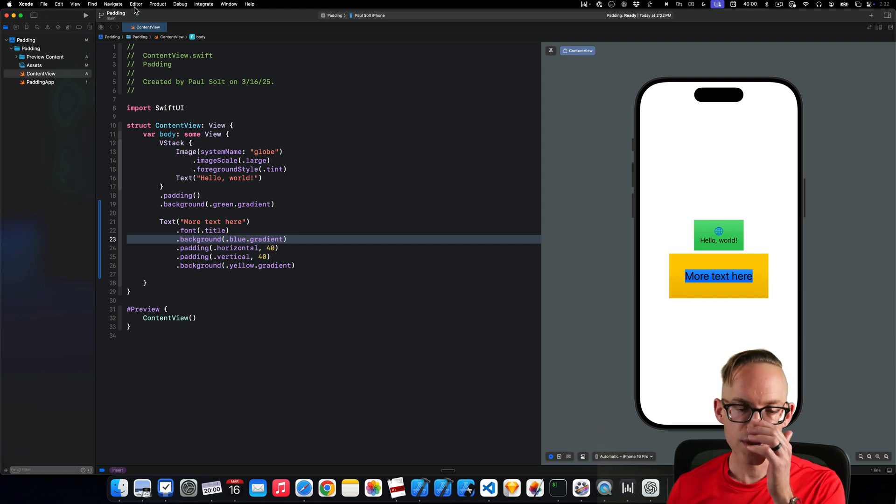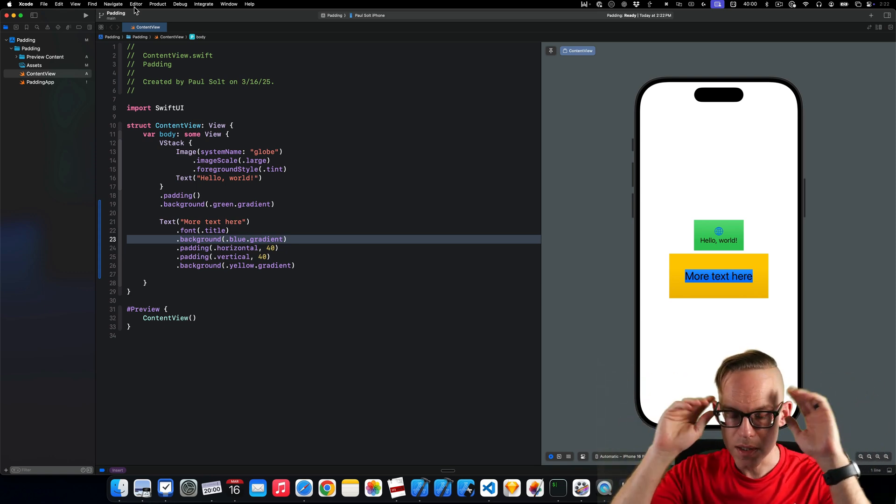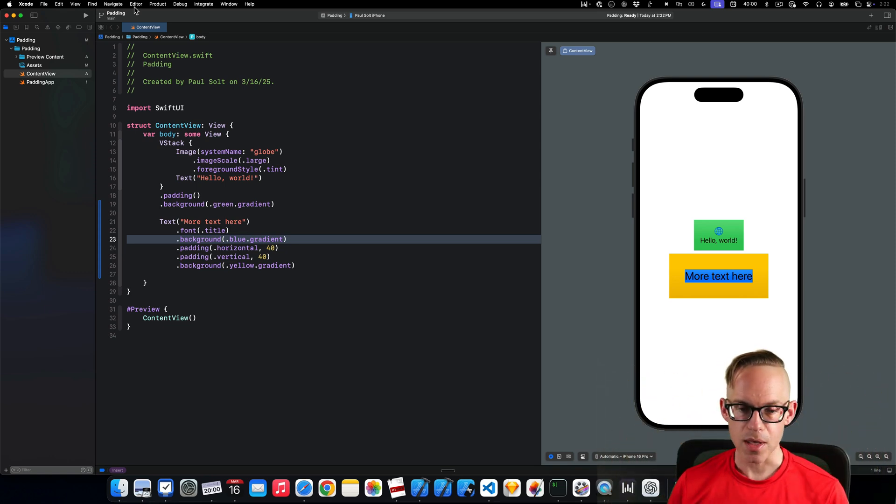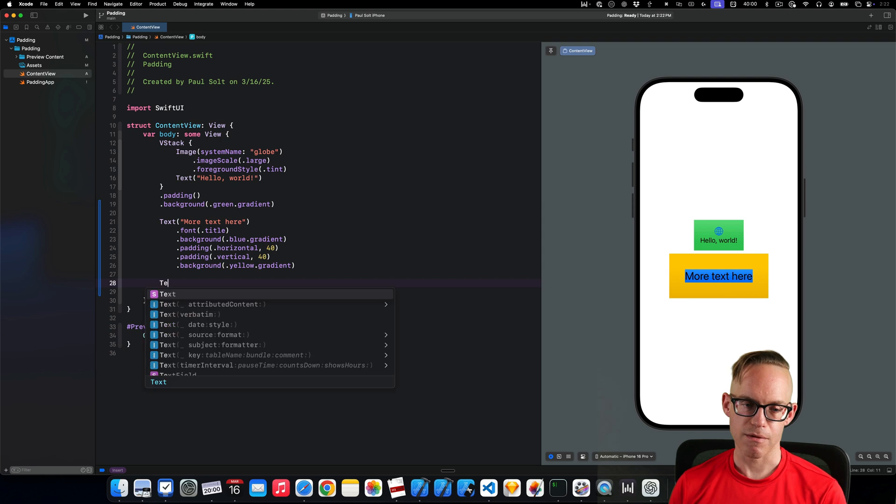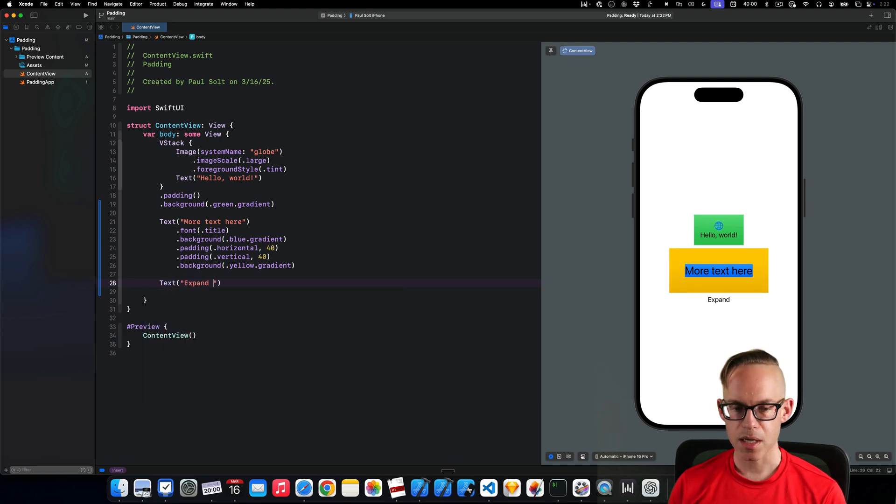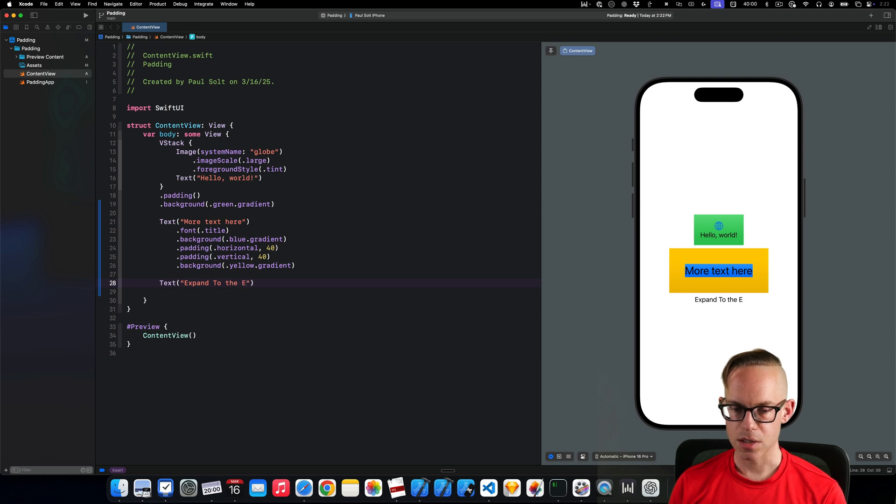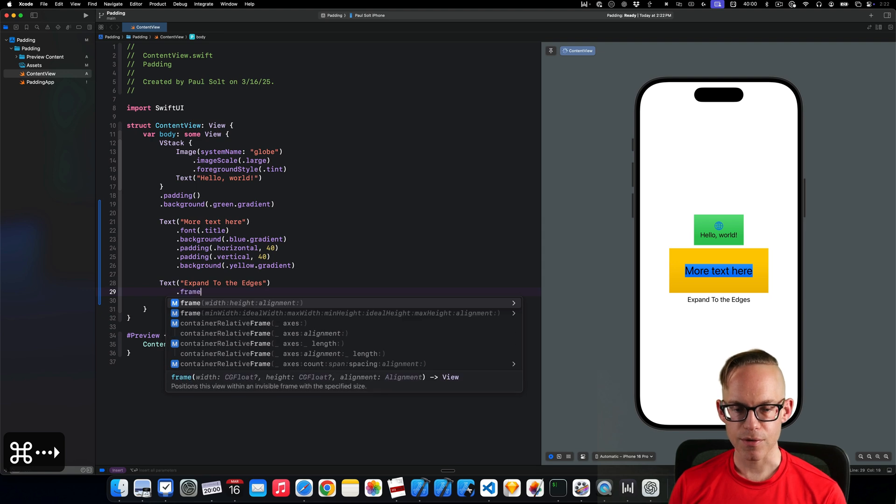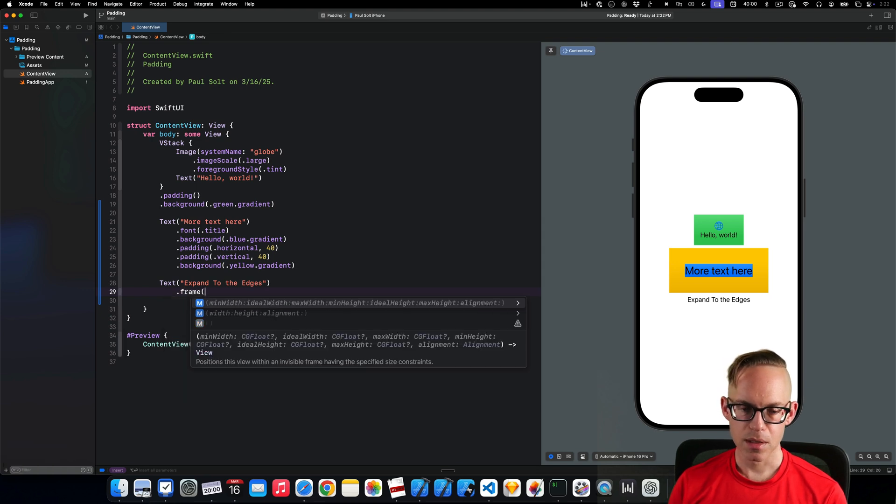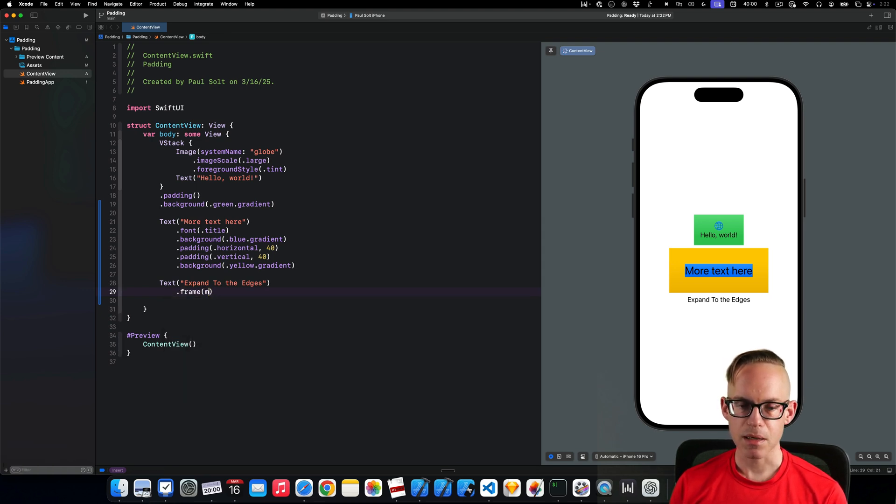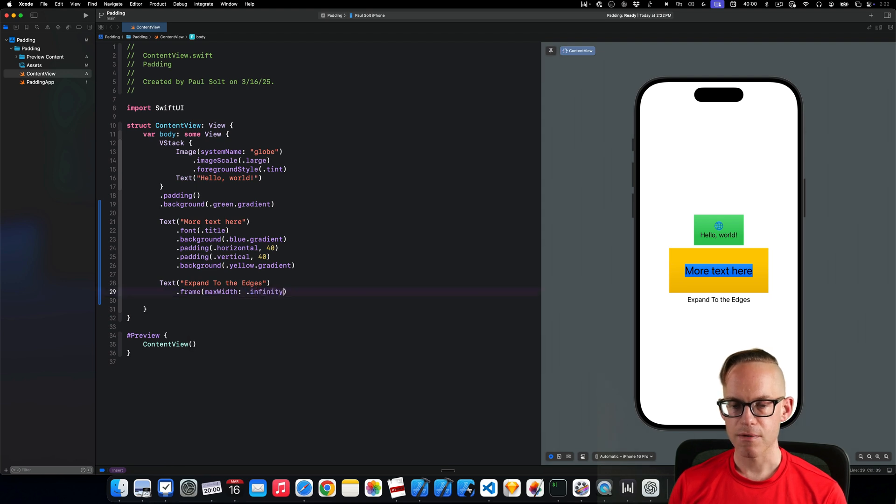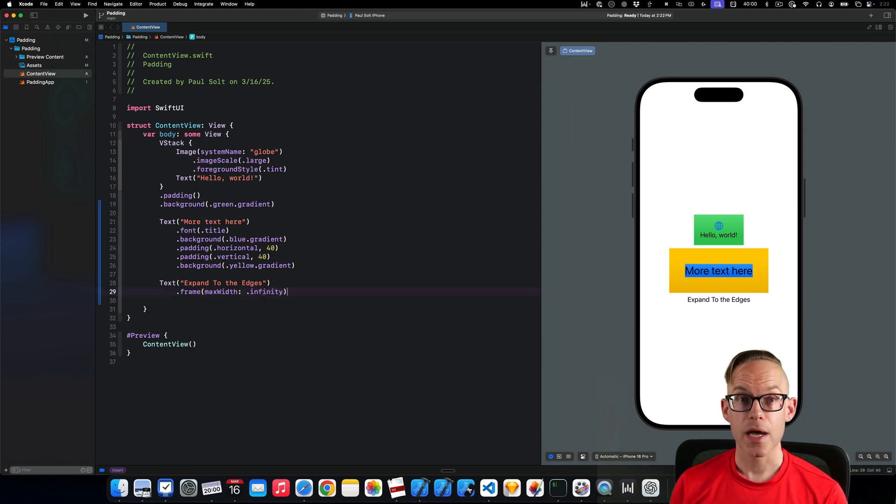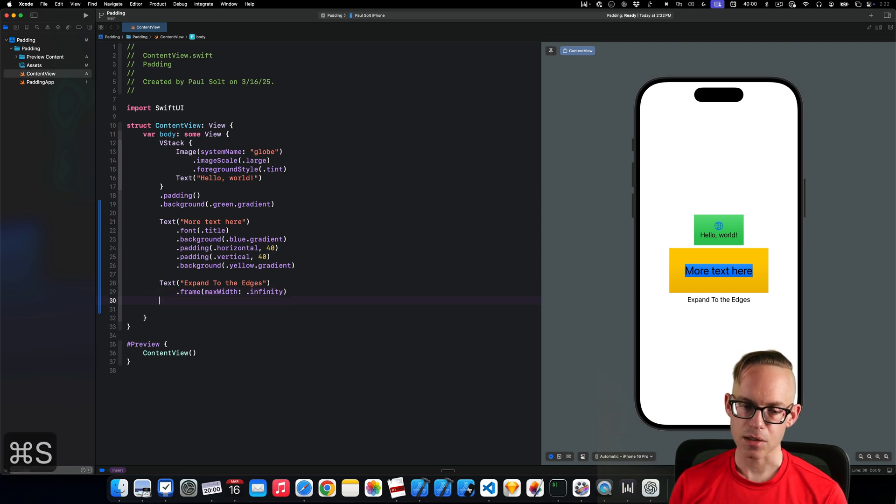Now, another thing is sometimes we want content to expand outwards. And the way we do that is with the frame modifier. So if I do text, and I do expand to the edges, and then we do the frame, and then we do width, and I want actually max width, and we're going to do dot infinity. So this is going to allow us to expand out to the edges, but we're not going to see anything.